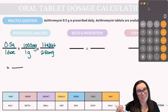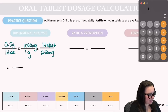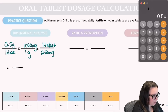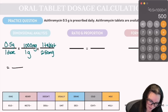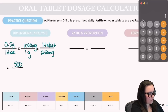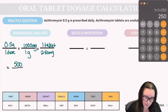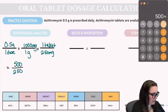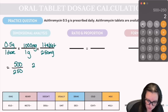Multiplying everything on top: 0.5 × 1,000 × 1 = 500. On the bottom: 1 × 1 × 250 = 250. Dividing 500 by 250 gives us the correct answer of 2 tablets.